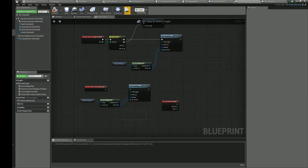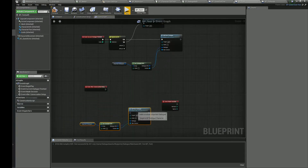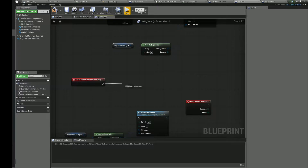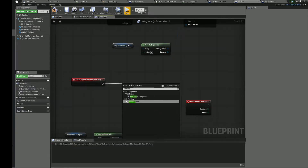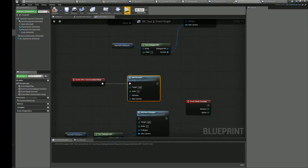To add decisions to the dialog you need to use the Add Decision node. Here you can set up options and the dialog you want to play.